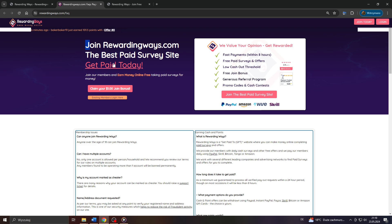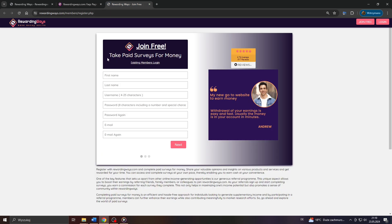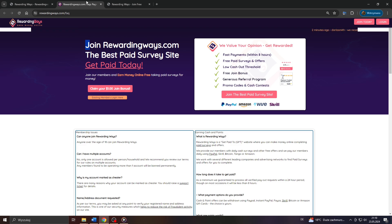So, guys, that's basically it. There's no need to make this video too long. That's how we can earn money using the Rewarding Ways application in 2024. Hope you enjoyed it, and I'll catch you guys later.